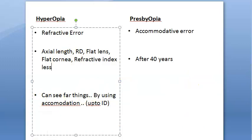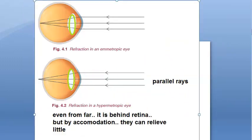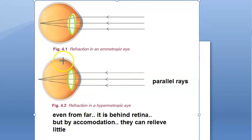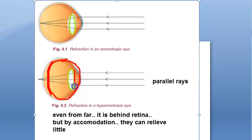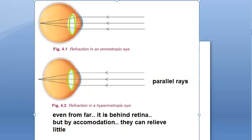Going back to hypermetropia — why is the image behind the retina? The image goes behind because probably this person's eyeball has a small axial length, or the retina got detached and moved forward, or the lens and cornea are way too flat and are not bending the rays sufficiently.